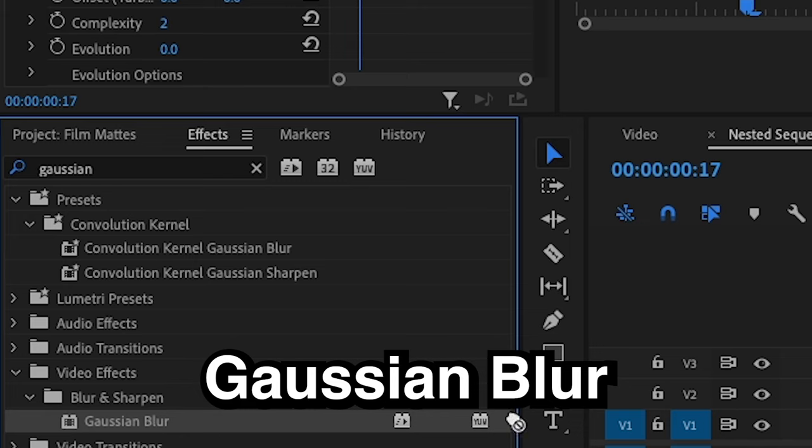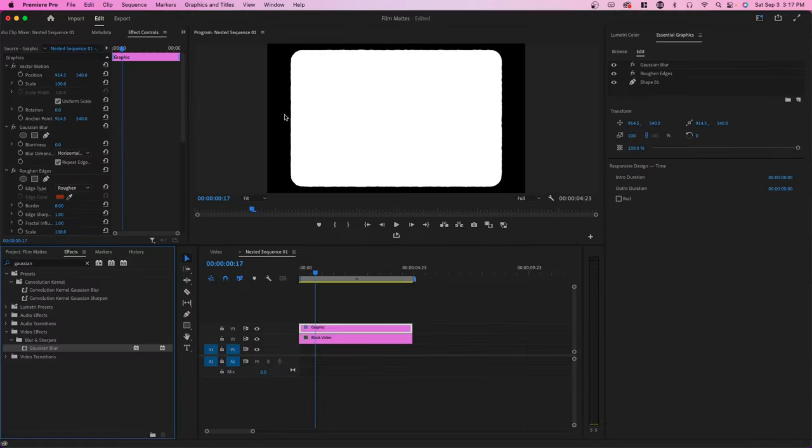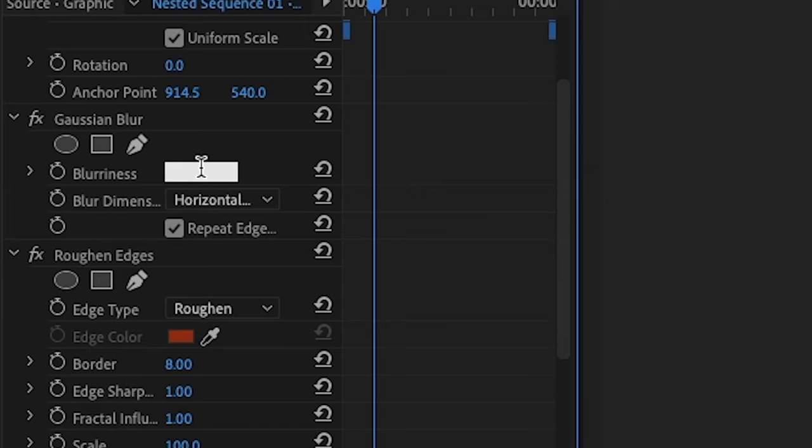Now I'm going to apply Gaussian Blur so that the edges aren't so perfect and they're more smudged. For blurriness, I'm going to type in 10.